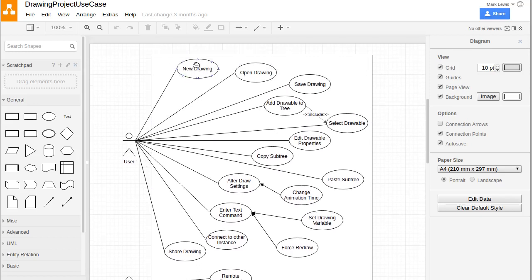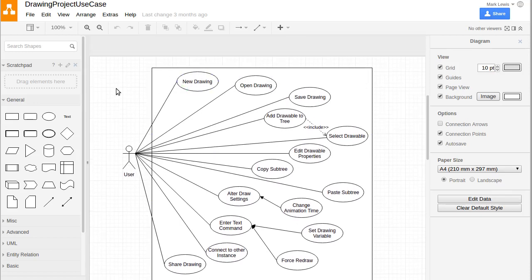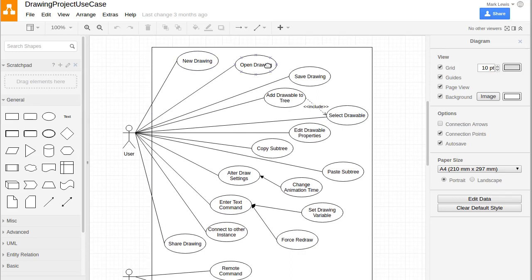For example, I want to have the ability to make a new drawing, to open up an existing drawing, to save a drawing. We're going to learn about the ways that we can do these types of things, saving objects off to disk and loading them back in.